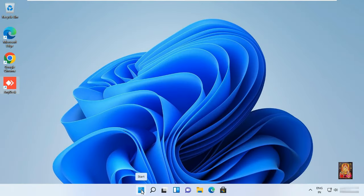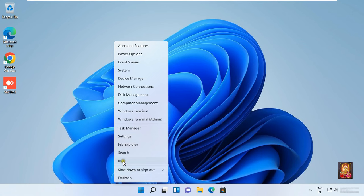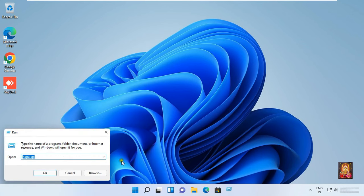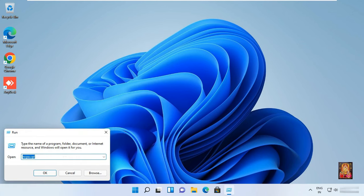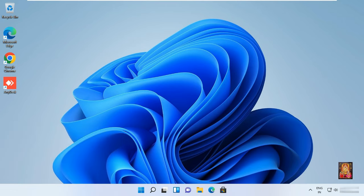Click on Windows button. Click on run. Type shell colon startup. Press enter.